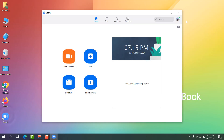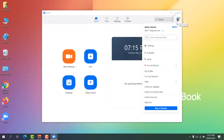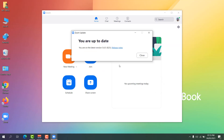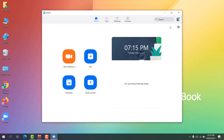First, open your Zoom app, then click the profile icon and click 'Check for Update.' If your Zoom app is not the latest version, you'll see the latest version available with options to update. Mine is already updated, so it shows 'You are up to date.' Click Close.